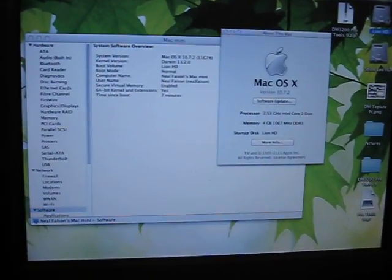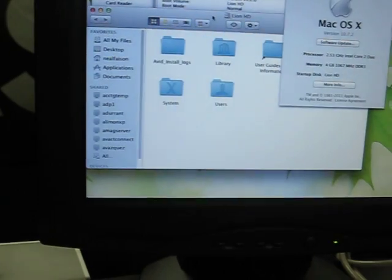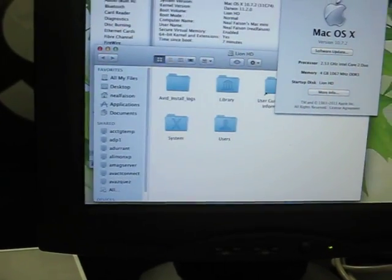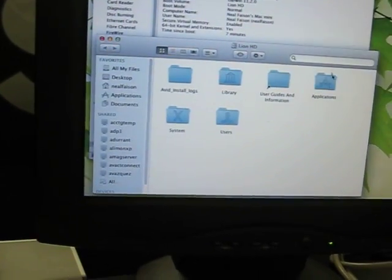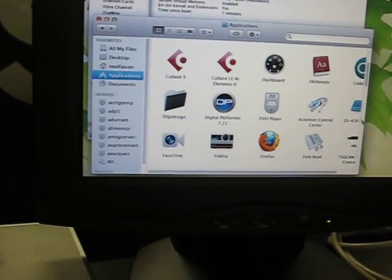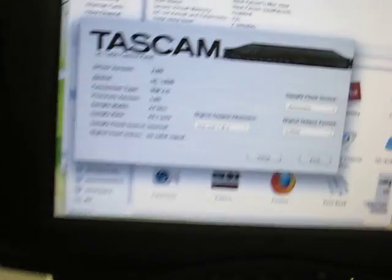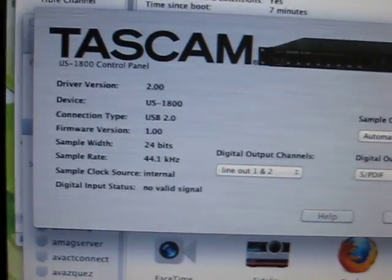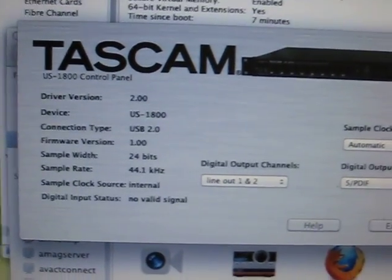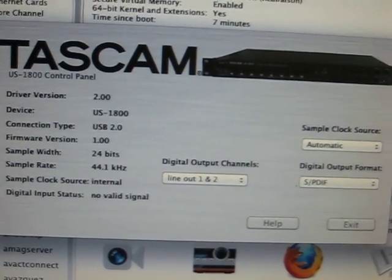I'll pull up the control panel, and we have version 2.00, firmware version 1.00.